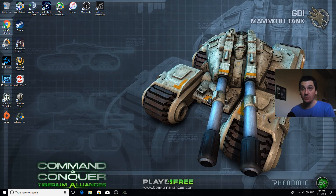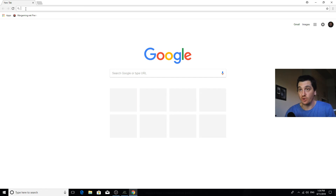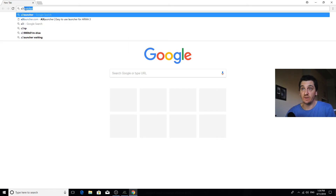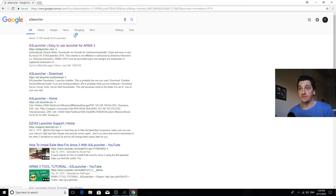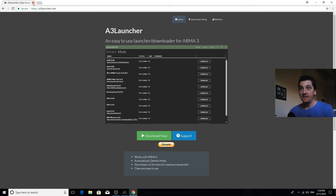Starting off with whatever you used to access and surf the worldwide interwebs, you are going to open that up - Mozilla, Internet Explorer, Firefox, Google Chrome, whatever. You just type in A3L, which will be one of the first things that pop up. As soon as you type in A3 it's like literally Arma 3 Launcher. There, top one, here it is - Arma 3 Launcher, easy to use, just download it.